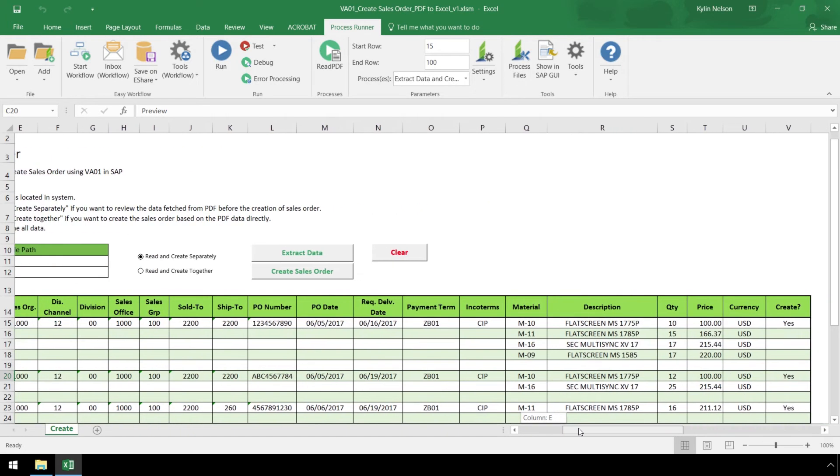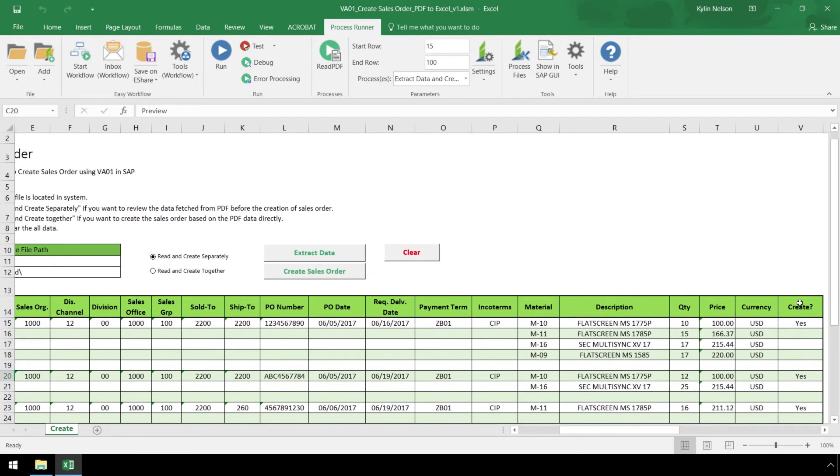In the Create column, we can bypass sales order creation in SAP. So for this example, let's type No in for sales order 4.